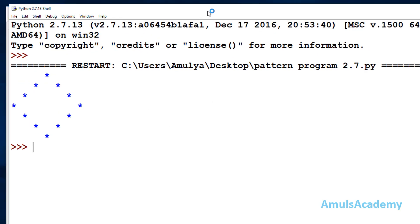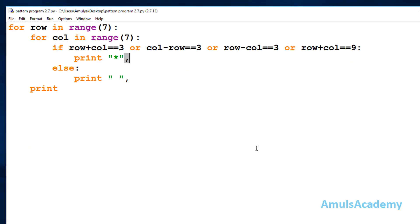We can see the output — this is about the program to print stars in the hollow diamond shape in Python 2 as well as Python 3. That's it for now, thank you for watching, don't forget to subscribe to my channel. I'll meet you in the next class — till then take care.